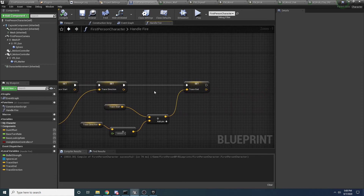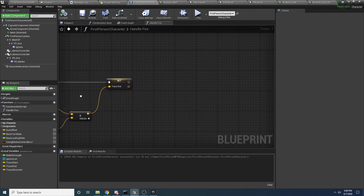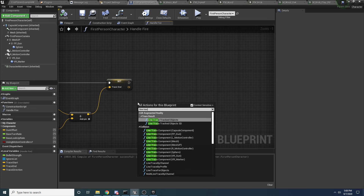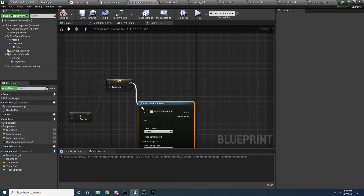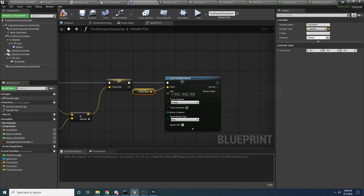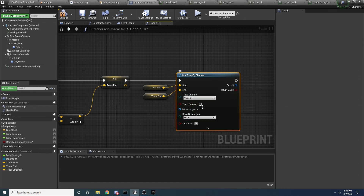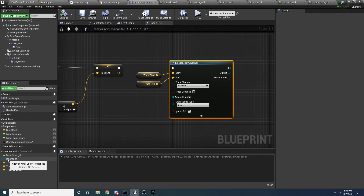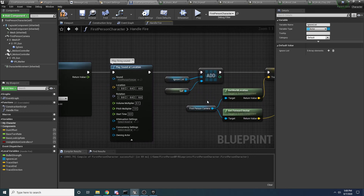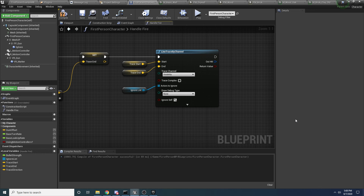So now we have our starting location, direction, and end location for our trace. We can actually perform the line trace now - use Line Trace by Channel. Hook up Trace Start as the Start and Trace End as the End. Trace Channel should be Visibility. You might want to select Trace Complex in your game if you want complex collision detection for bullets - for example if you're shooting at skeletal meshes - but for now I'll leave it unchecked. The Actors to Ignore is going to be our Ignore List. Set the Draw Debug Type to For Duration so we can see what's going on.